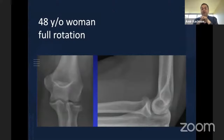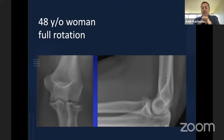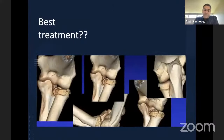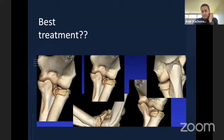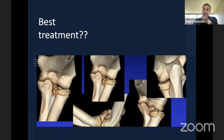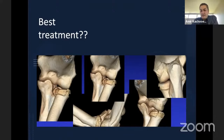A 48-year-old woman presented with a Mason Type II radial head fracture. She had full rotation, and with no dislocation, the decision was toward treating non-operatively with early motion and management. The CT scan shows no coronoid fracture and no accompanying bony injuries. We cannot see ligamentous injuries on CT, and this is not a dynamic examination to know if ligaments are injured.